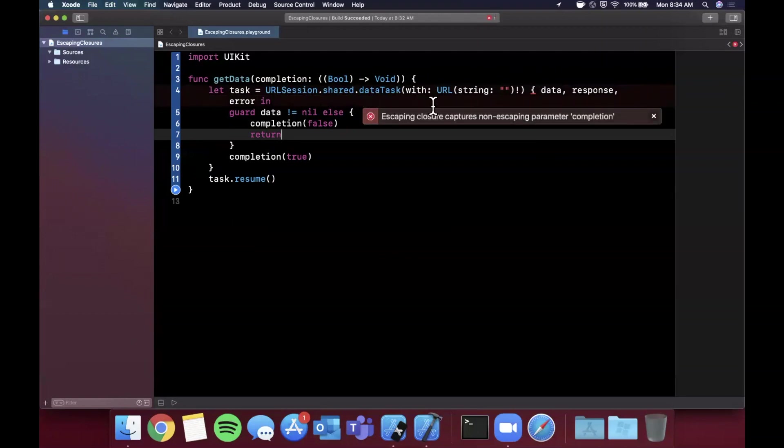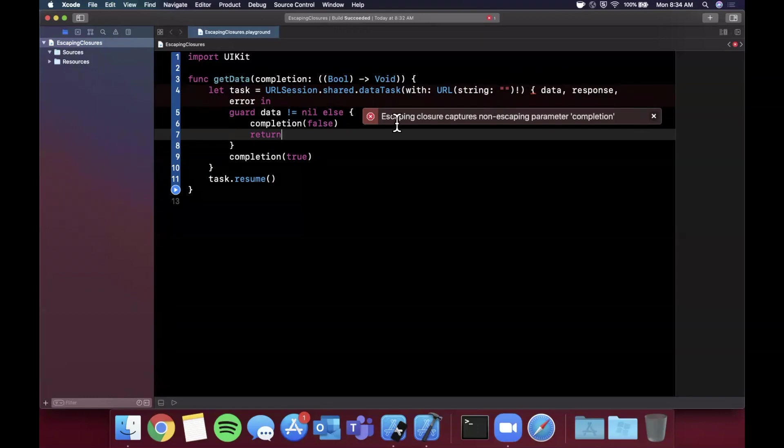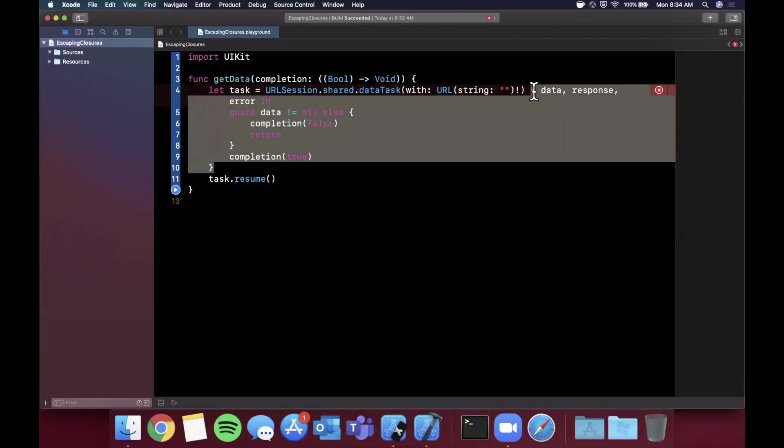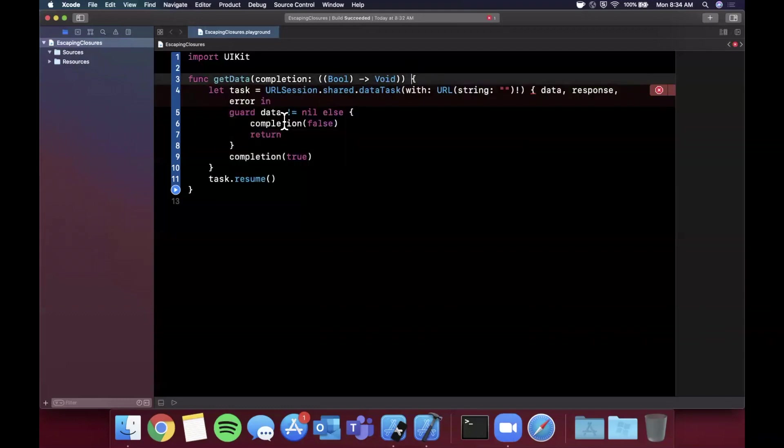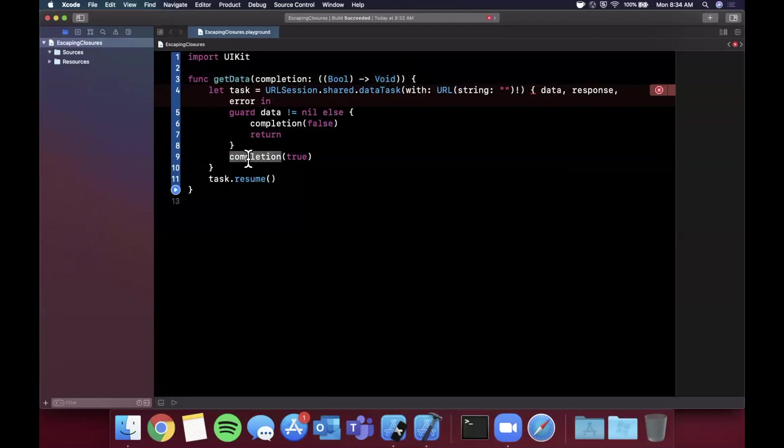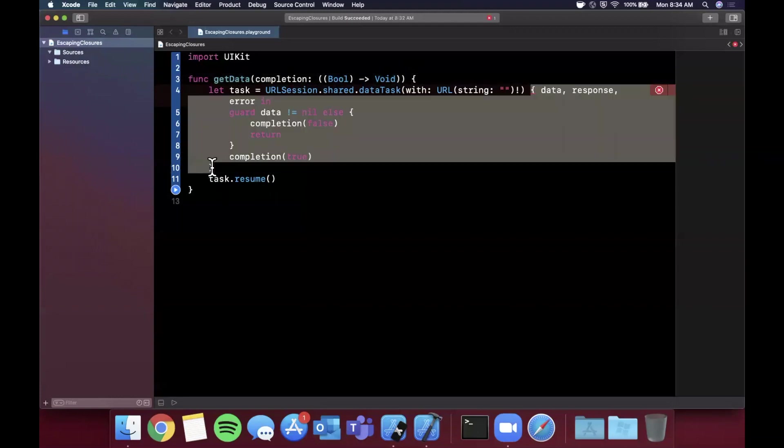This is problematic and hopefully an error pops up in a second to explain why it's problematic. There we are: escaping closure captures non-escaping parameter completion. From a technical perspective that's completely correct. From a layman's terms perspective this is useless. What the heck does this mean? This is basically saying that the scope of this completion handler that URLSession is going to return is different than the scope of this function. We're trying to use our completion handler in the URLSession's completion and this is run asynchronously.